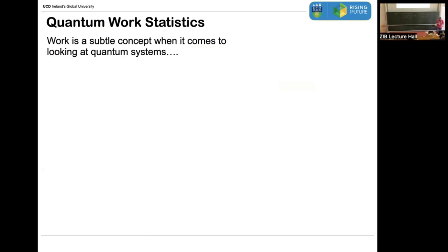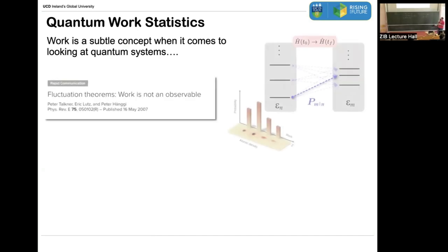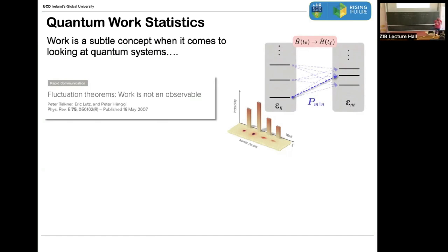The subtlety is that I have to do measurements — I need to know the energy initially and finally. If my initial state is some superposition, that first energy measurement is going to collapse it into one of the energy eigenstates, so coherences are going to get washed away. What this means is that, unlike the fact that there's a well-defined Hermitian operator associated with energy, there is not an easy extension of the same idea to work — even though it's just to do with changes in energy. In fact, this famous paper from 2007 demonstrated that work isn't an observable; it's a stochastic quantity.